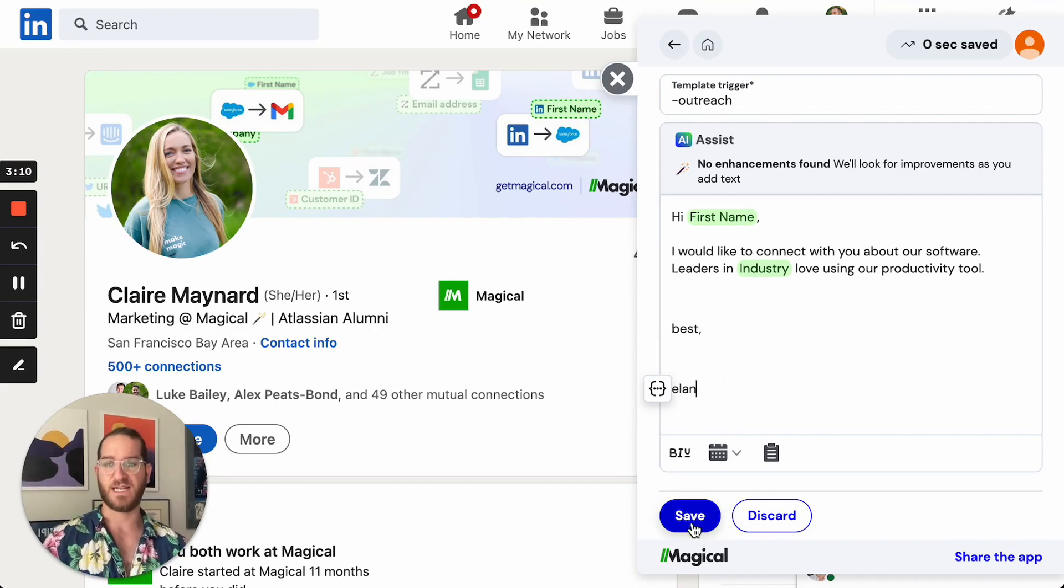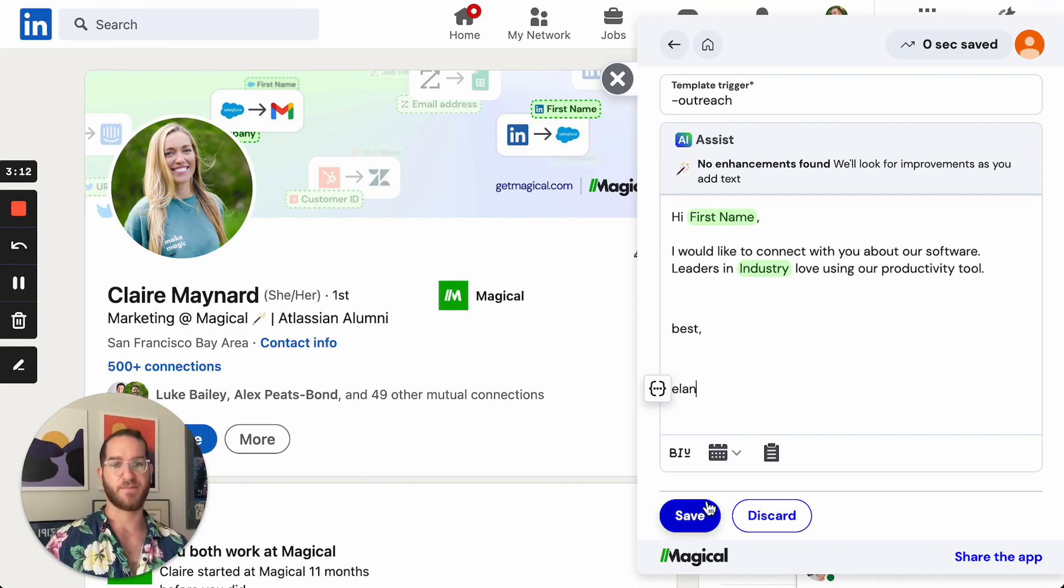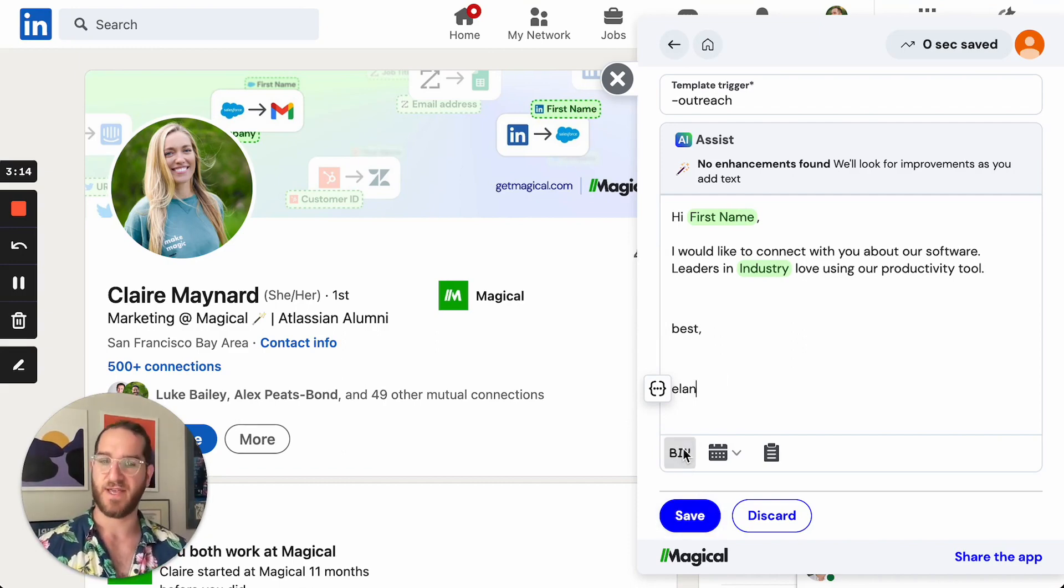Once you've written it out, you can go ahead and click save. But just before I do that, I want to show you some cool things.